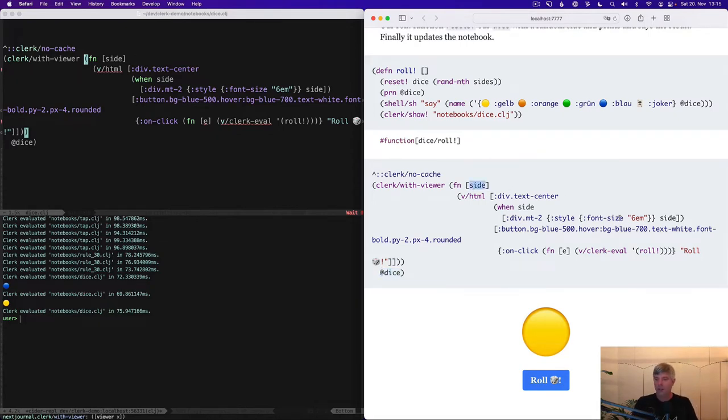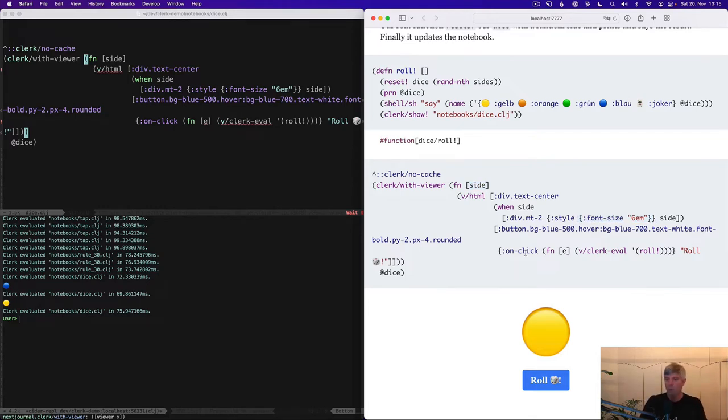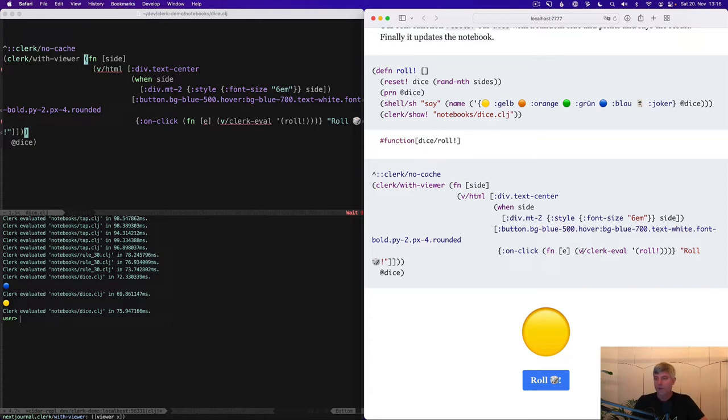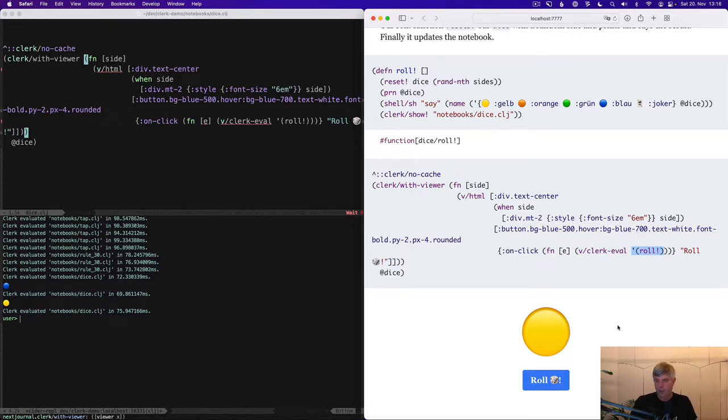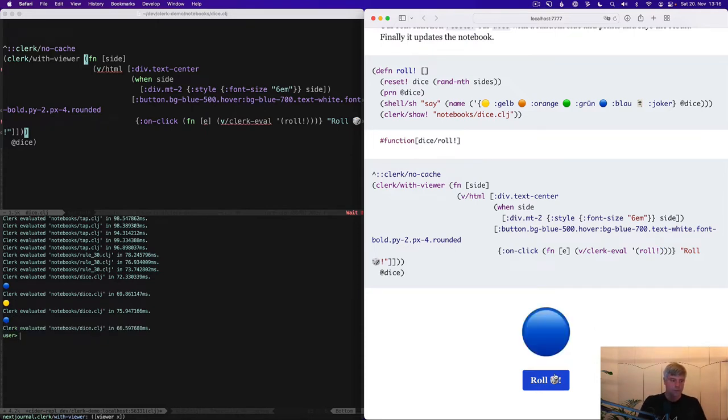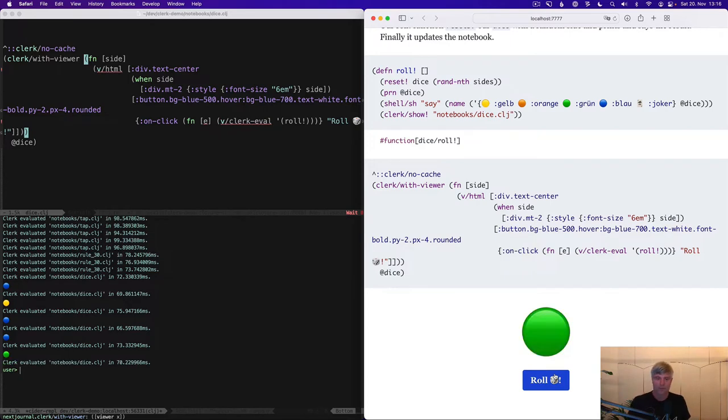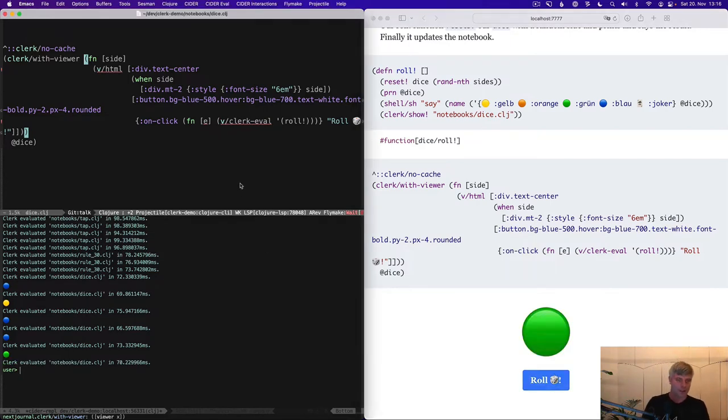And then we're rendering this with a pretty large font, as well as a button with an on-click handler that when invoked uses the clerk/eval function of the viewer API to send this quoted form over to Clerk, where Clerk will eval it in the JVM. Let's try this. Blau. Blau. Grün. Blau. That's it.